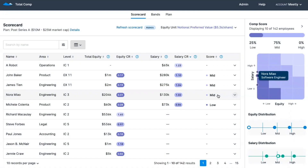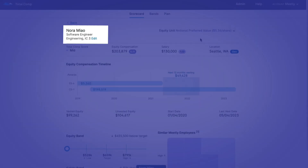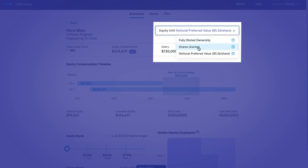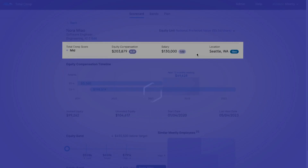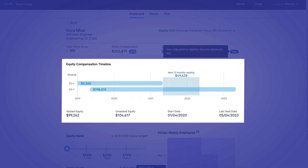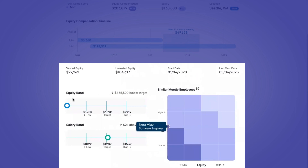Let's go ahead and click on Nora to do a deeper dive into compensation information. We've clicked on Nora's name and now the employee scorecard shows a detailed view of total compensation. On the top right here is the equity unit toggle, where you can select one of three ways to view equity compensation throughout the app. The three options — fully diluted ownership, shares granted, and notional preferred value — let you choose the right unit for a variety of different scenarios. The employee's location is Seattle, and her target compensation has been automatically adjusted to the local cost of labor for the Seattle-Tacoma-Bellevue metropolitan area using the geo-adjustment feature. The equity compensation timeline shows all of the employee's equity awards, as well as the total equity vesting over the next 12 months — a quick and easy way to identify if an employee is ready for an equity refresh. On the bottom half of the screen we see how the employee's compensation compares to the target compensation for this role.